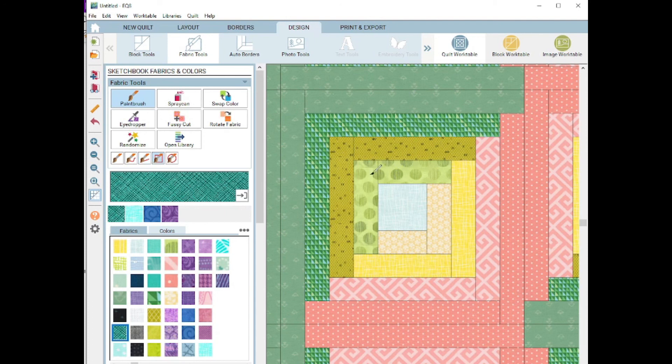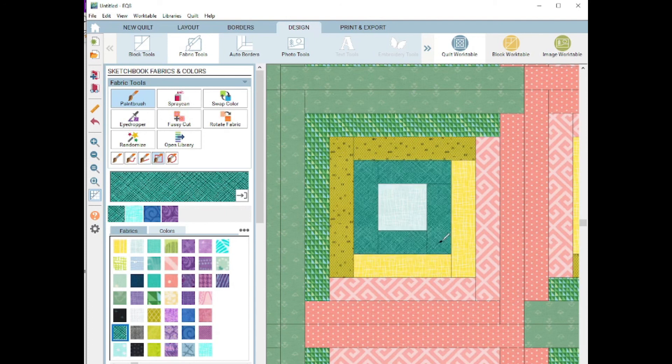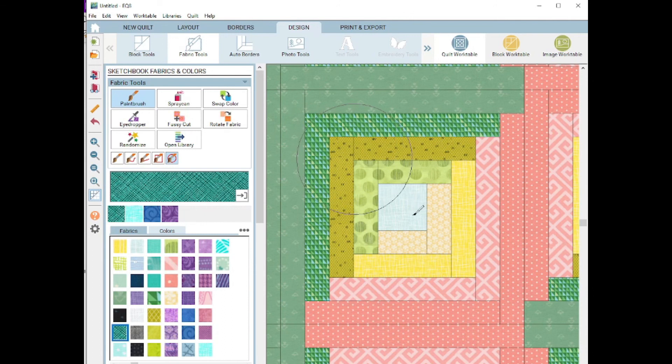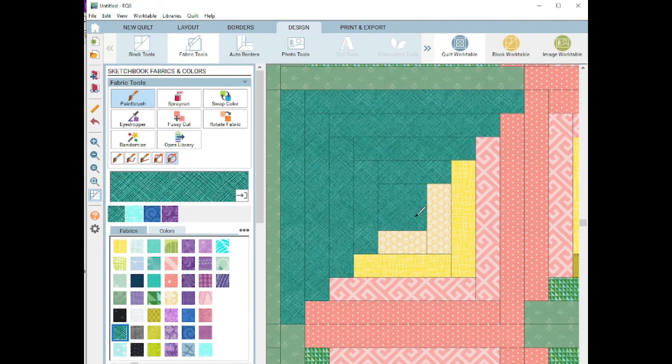The rectangle. I just did those four patches, and not to be outdone, we'll do the circle as well. Quick and easy way just to do that one half of the block.